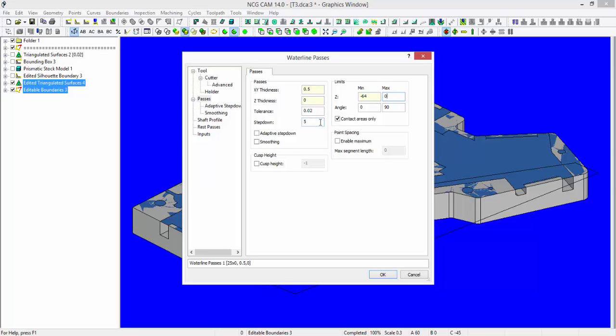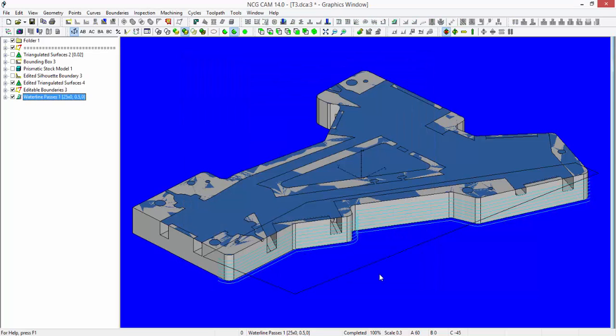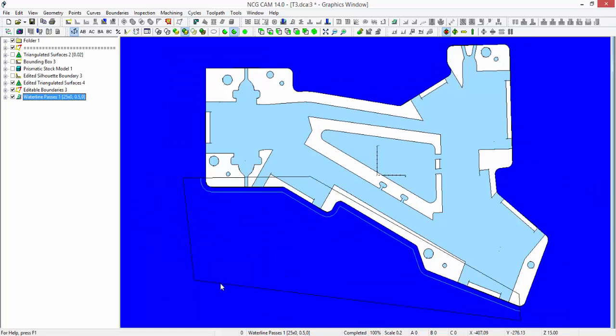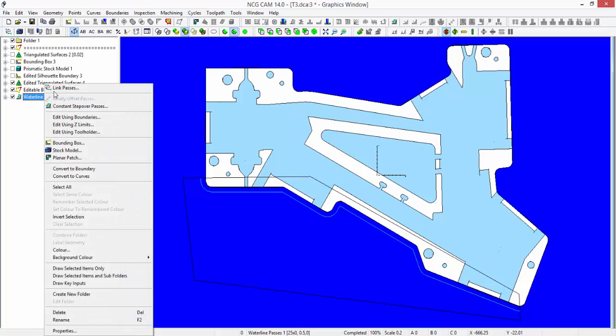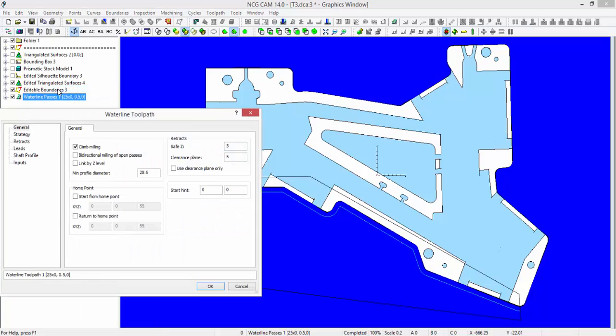If I divide 64 by 8, I'll get 8 passes. We can see from that that my machining boundary has created the start and finish points. Right mouse click on the passes. Let's link them.